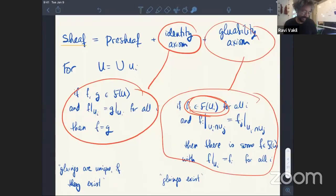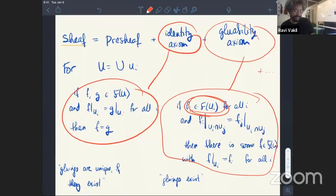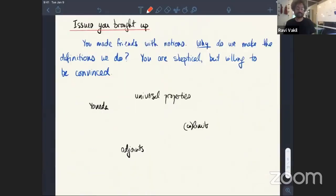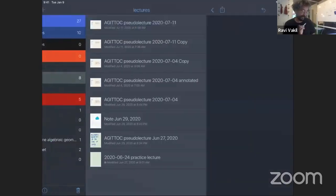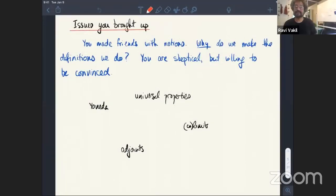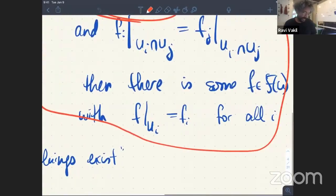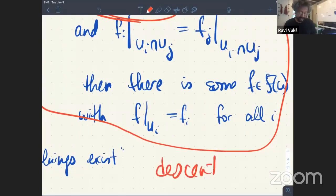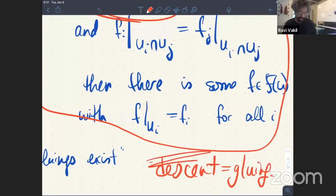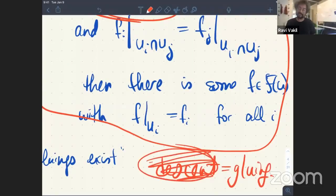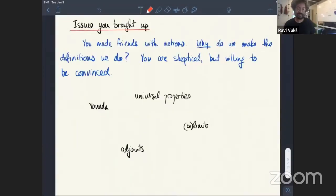For experts: there are fancier things than sheaves, like 2-sheaves or 3-sheaves — a 2-sheaf is really a stack. Also, people asked about descent: in algebraic geometry, descent is just gluing as far as I'm concerned. So whenever you hear the word 'descent' in algebraic geometry, just think 'gluing.' You could call these the descent axioms if you want to impress people.